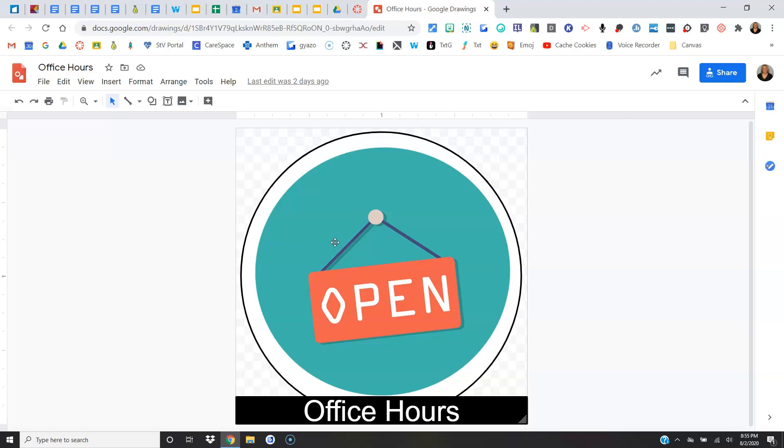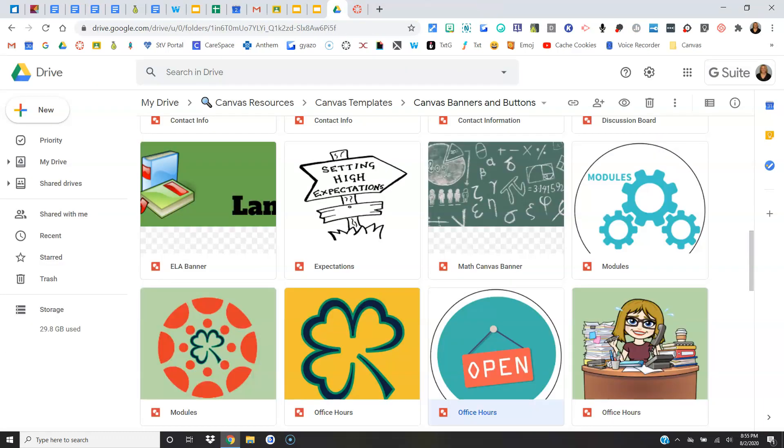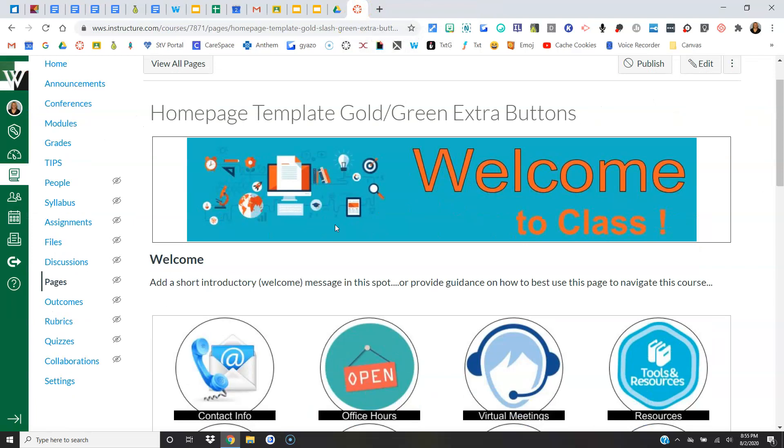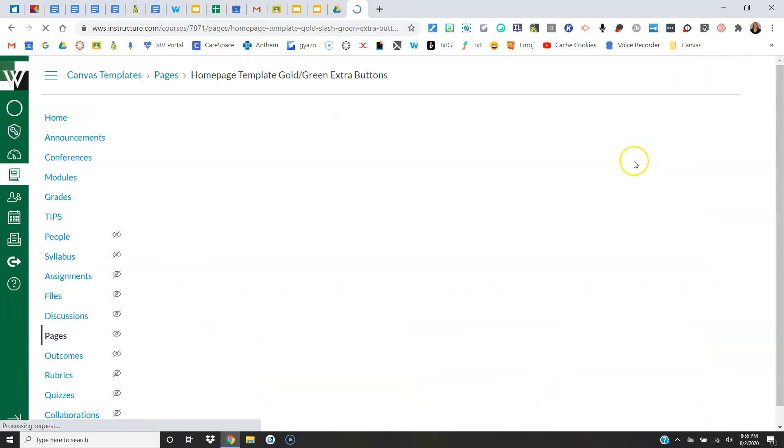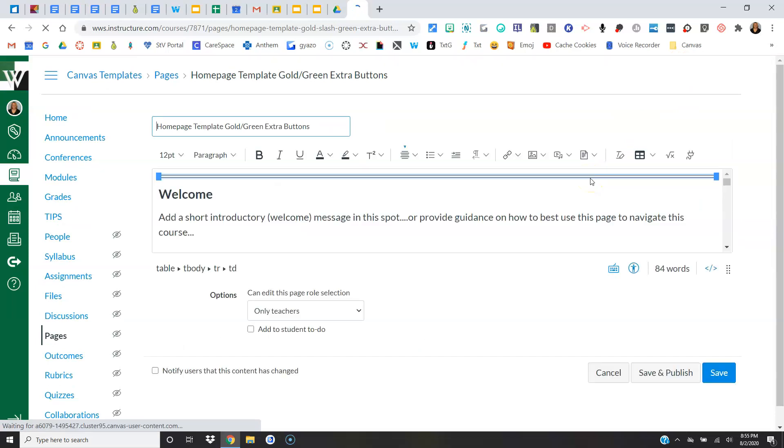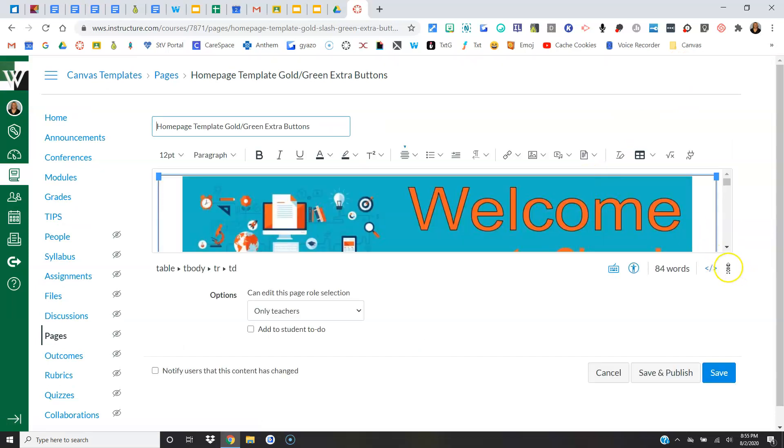All right, let's take a look inside of Canvas. Let's talk about how you would swap out banners and buttons and also how to direct link. So let's start first. Our rich content editor has been updated, so everything looks a little bit different.